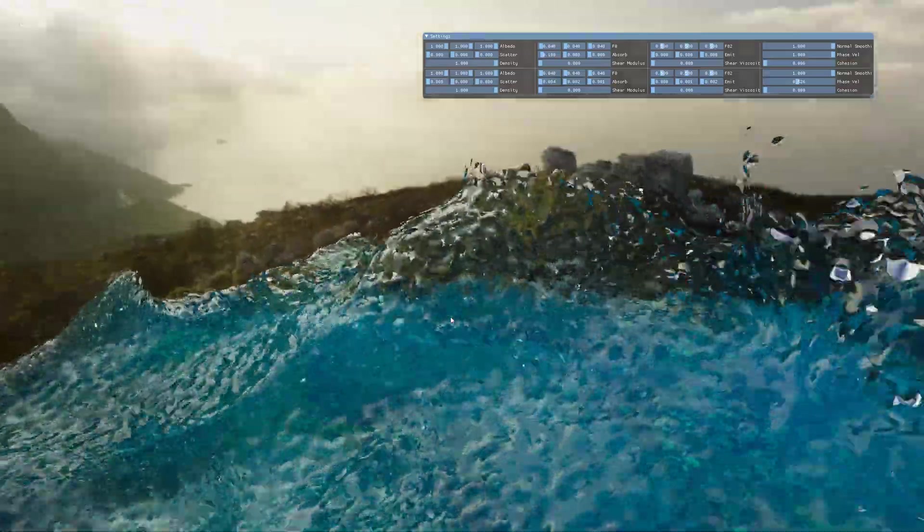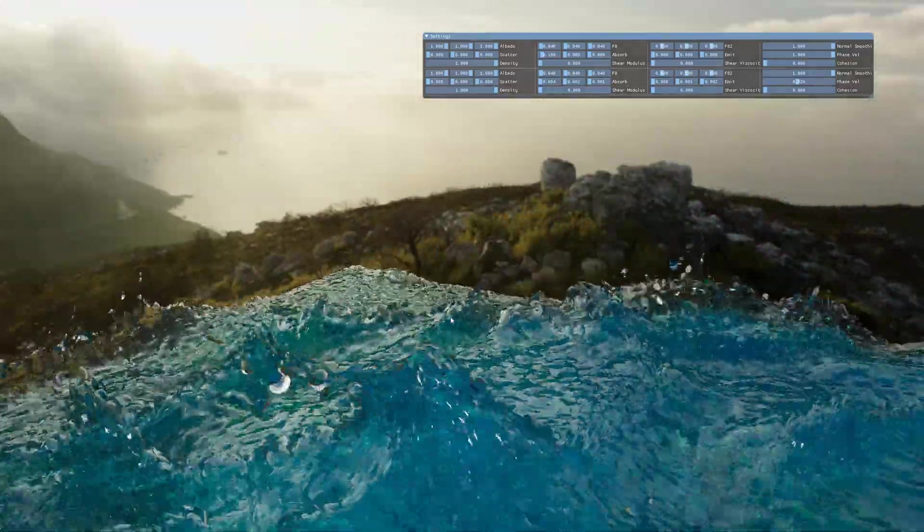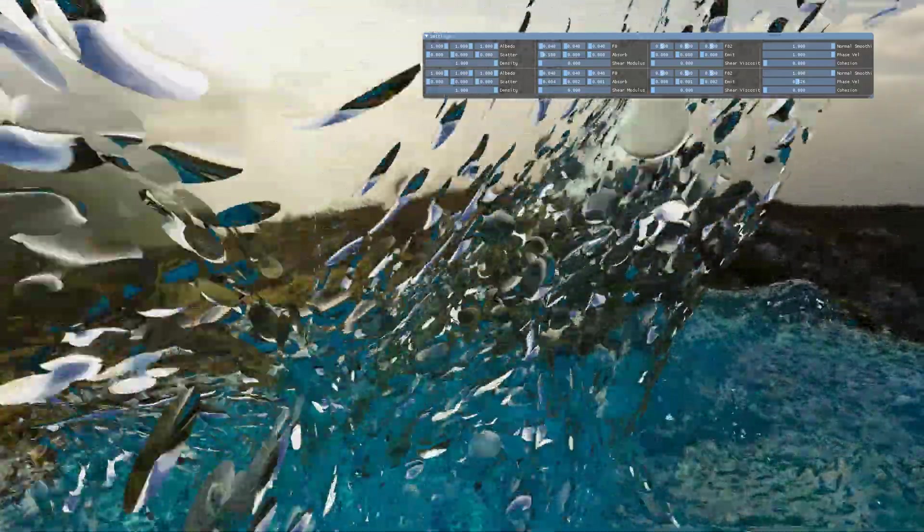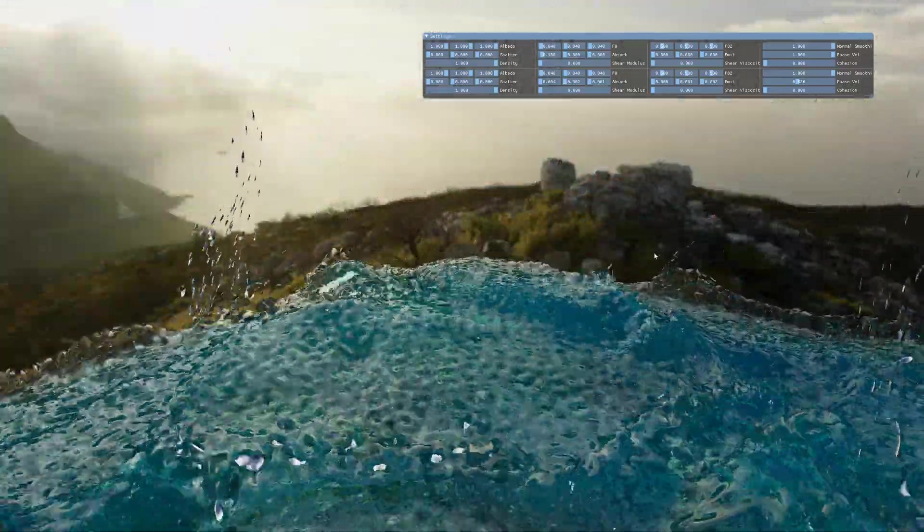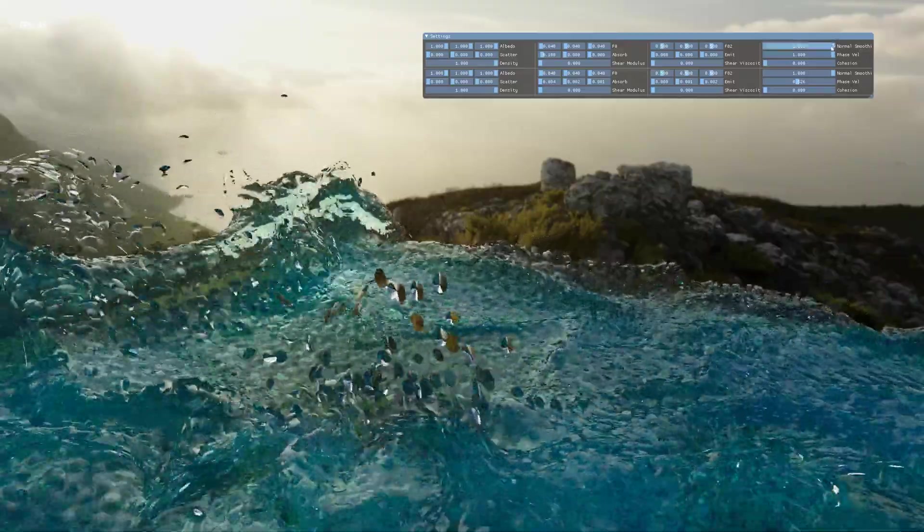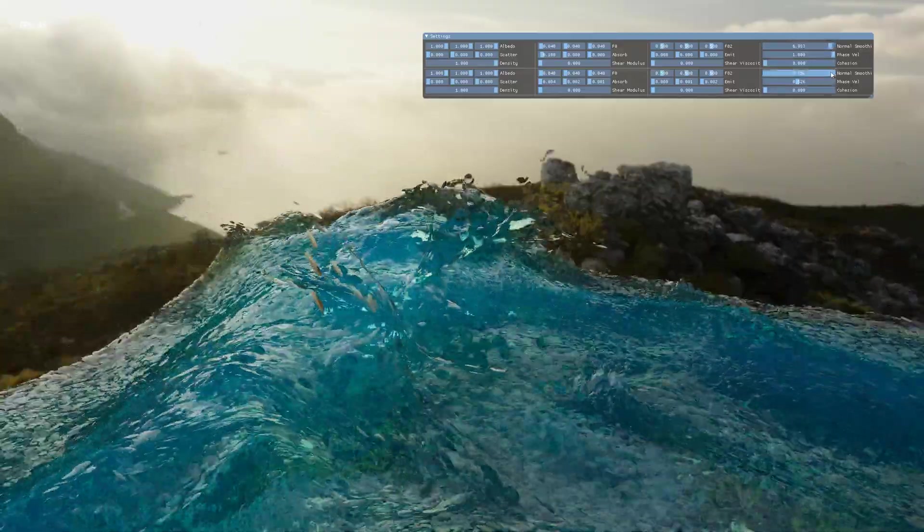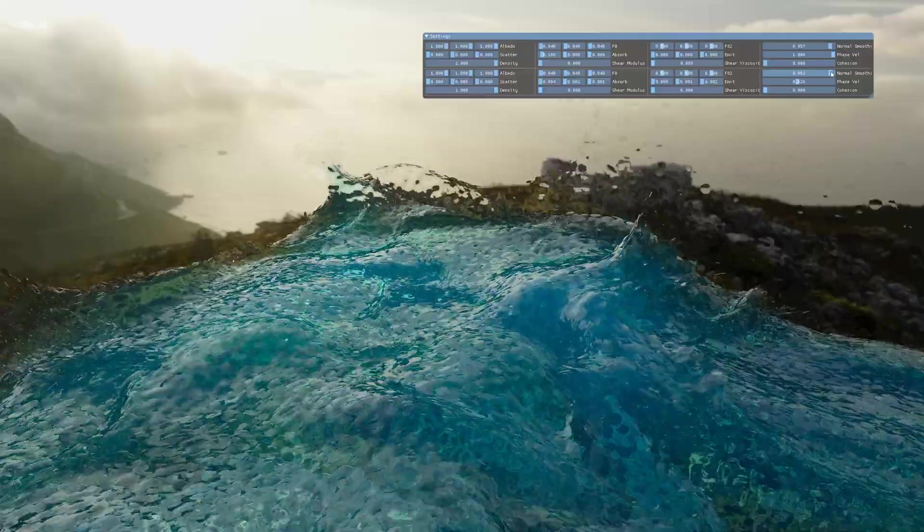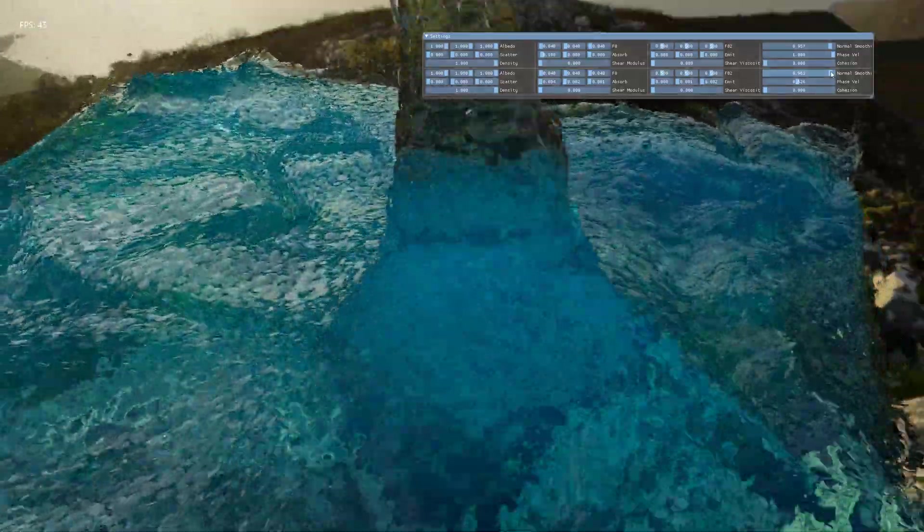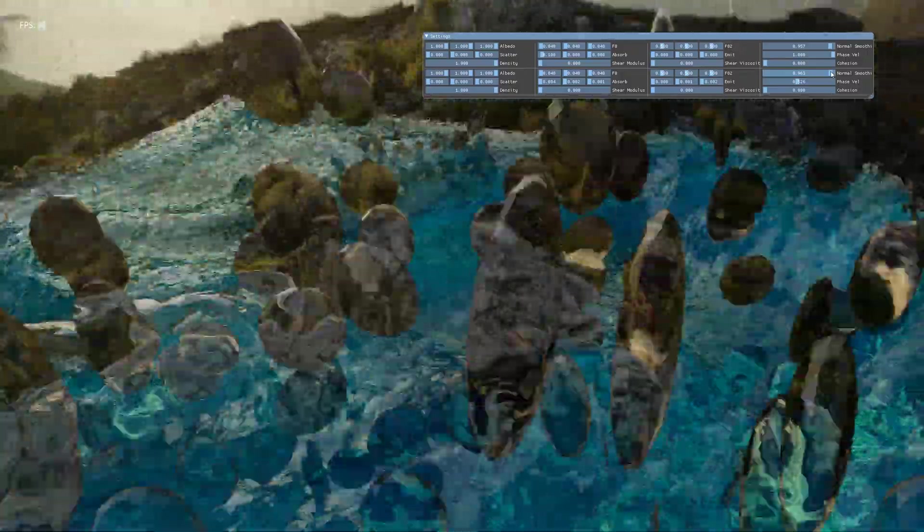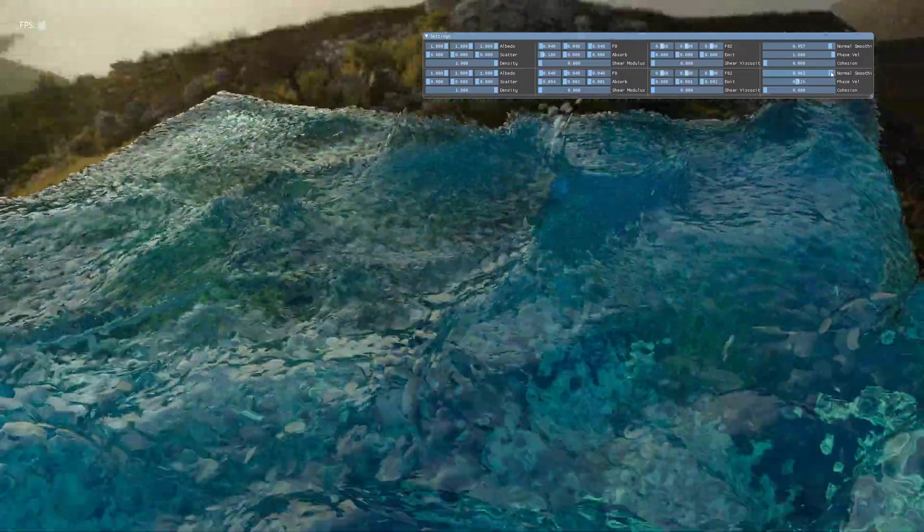And then the other issue is sometimes there's some flickering due to grid artifacts from the smoothing. So what I like to do is keep the normal smoothing at maybe like 0.95. So it mostly uses the grid smoothing but some from the mesh calculated normals as well. And that kind of smooths out some of the flickering.